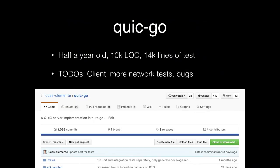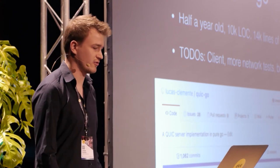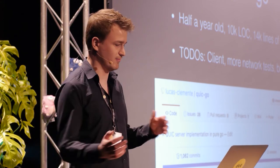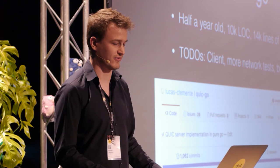We started quic-go about half a year ago. We're now at around 10K lines of code and some 14K lines of tests. We're pretty much done with the basic protocol. We have some more network tests we want to do and a lot of bugs to fix, but the basic protocol works.